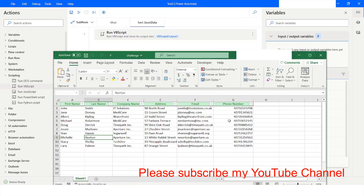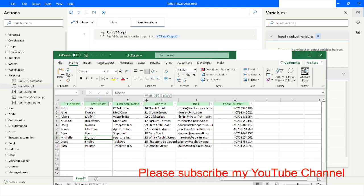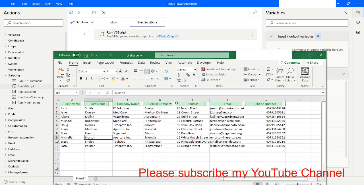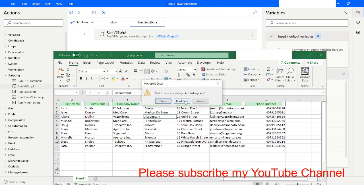Now here you can see that it has hidden the column which is having the values analyst. Column D is hidden because that was the column which was having that role in company. This is how you can hide the rows and columns using VBScript in Power Automate Desktop.